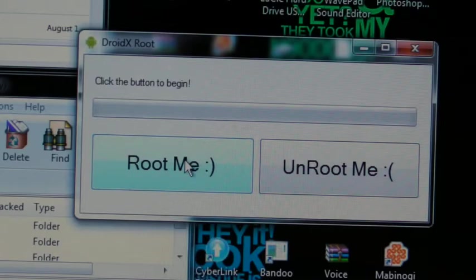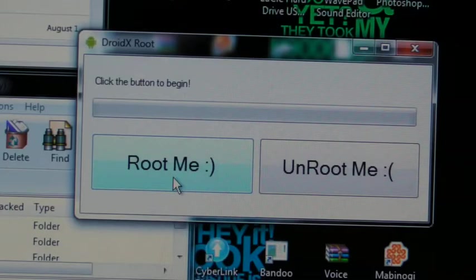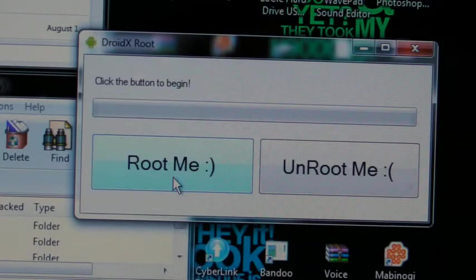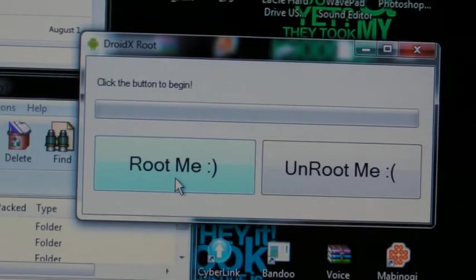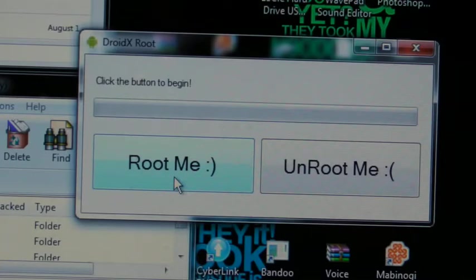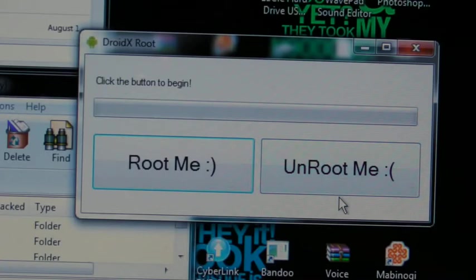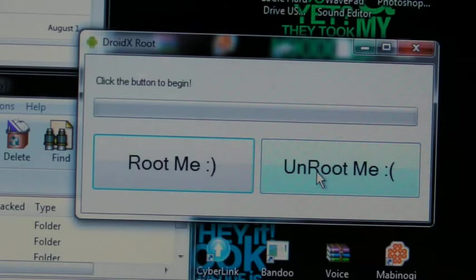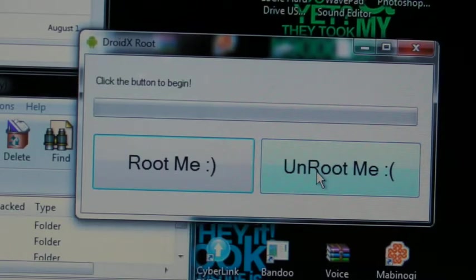This does take a couple tries because it doesn't always work on the first try. It took me about 20 tries to get it to work, but it worked. By the way, you can't take it into the Verizon store and say I need to fix my phone when it's rooted, because they won't fix your phone. This is already voiding the warranty.